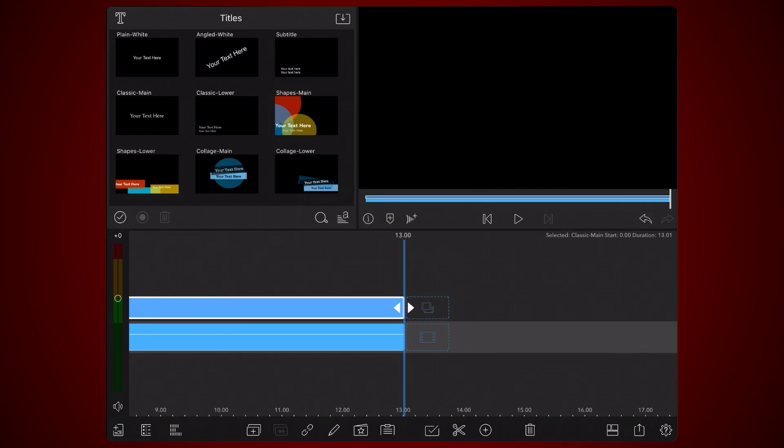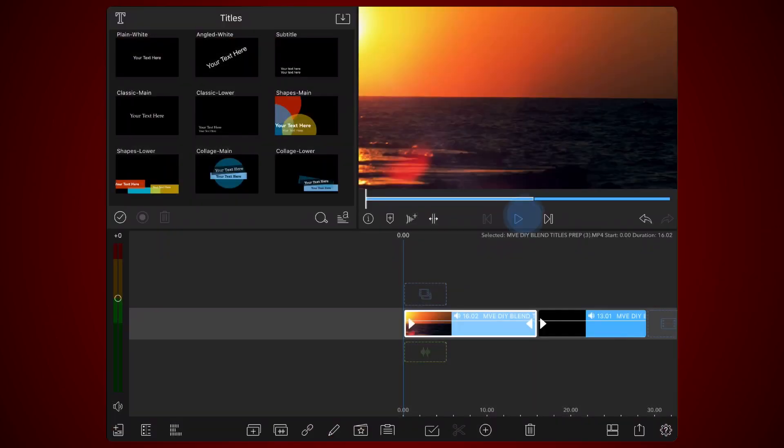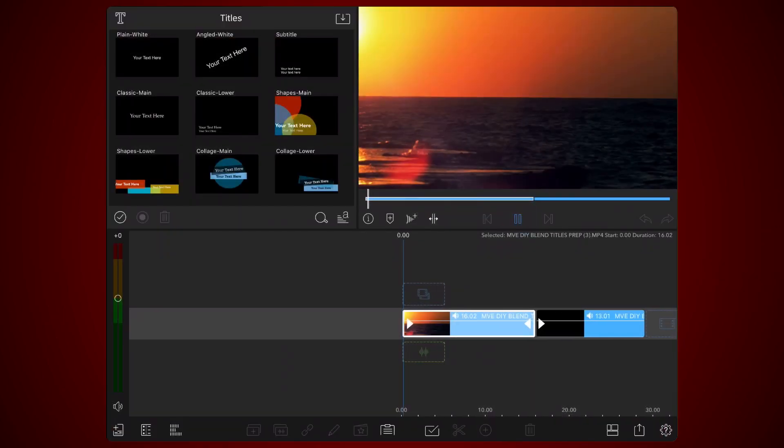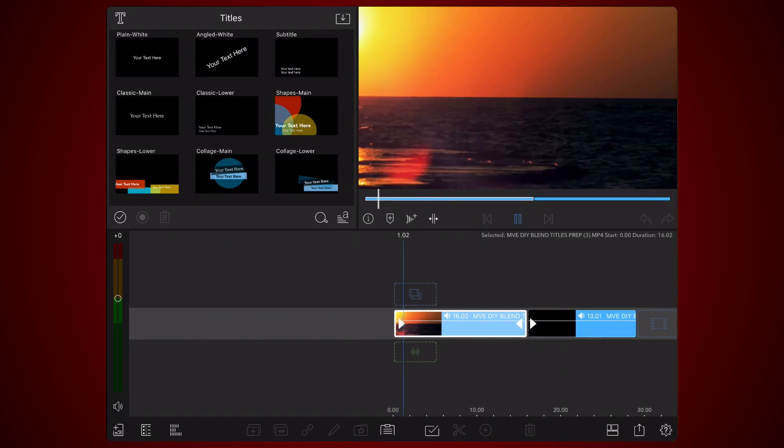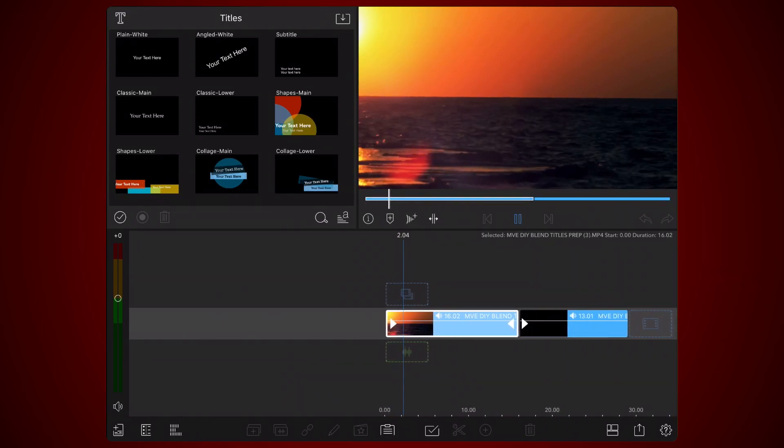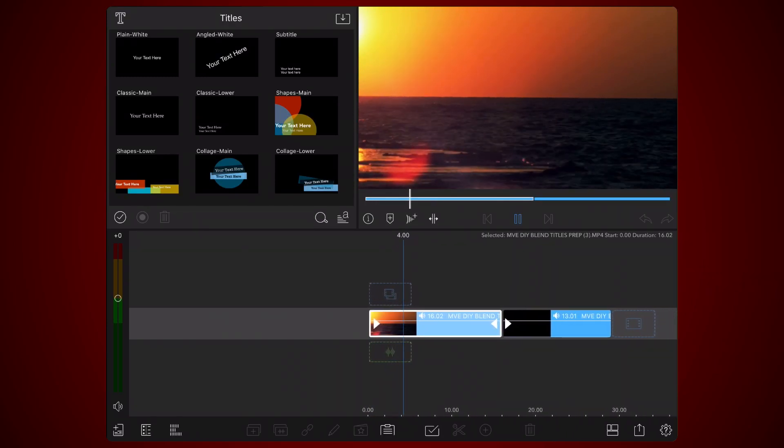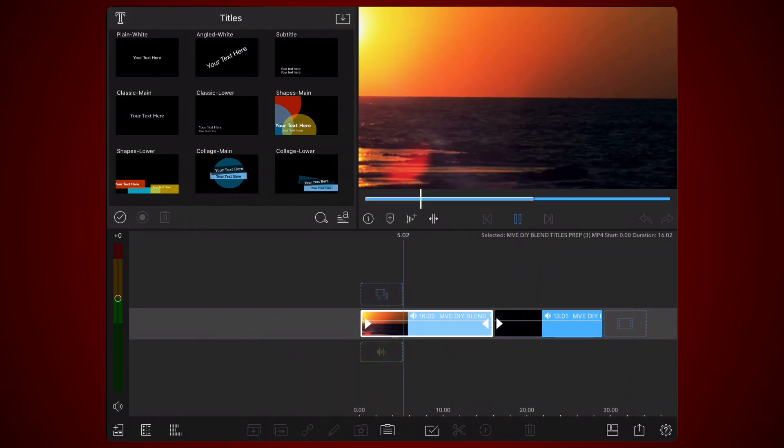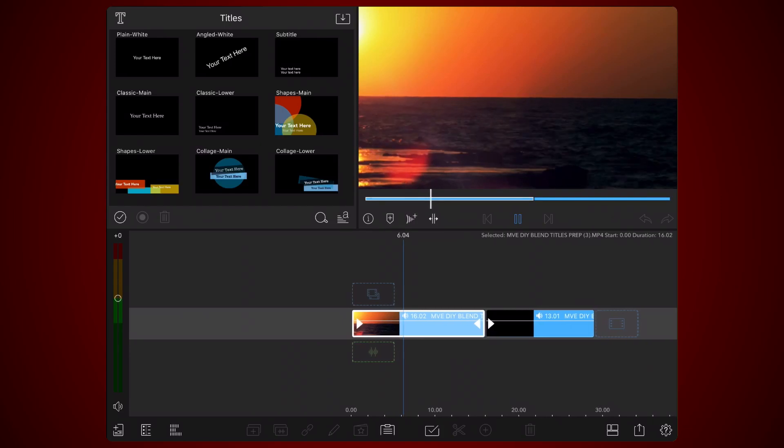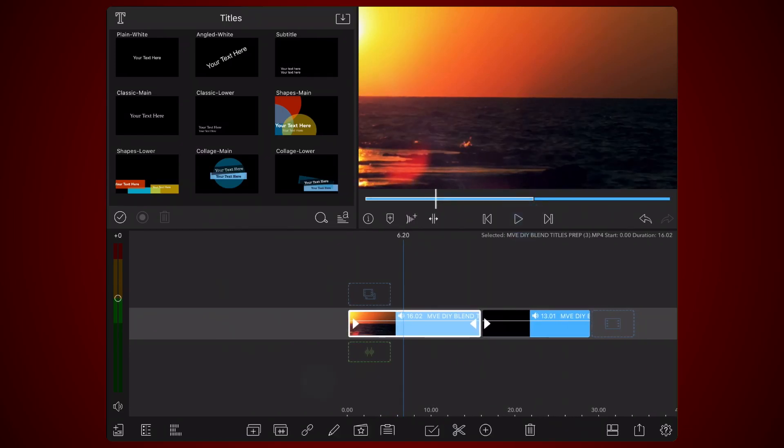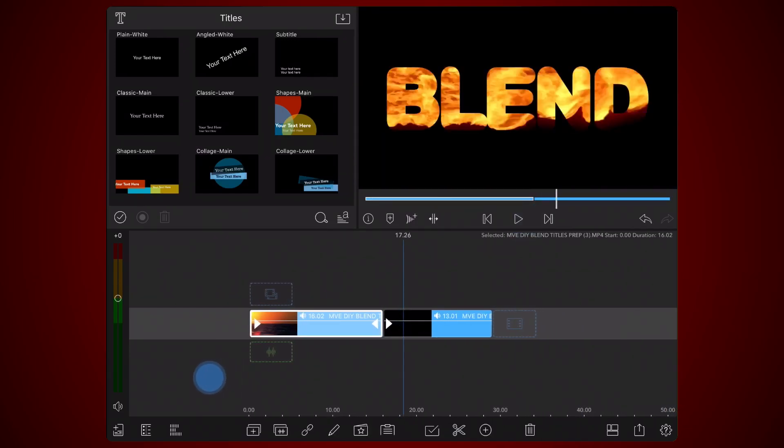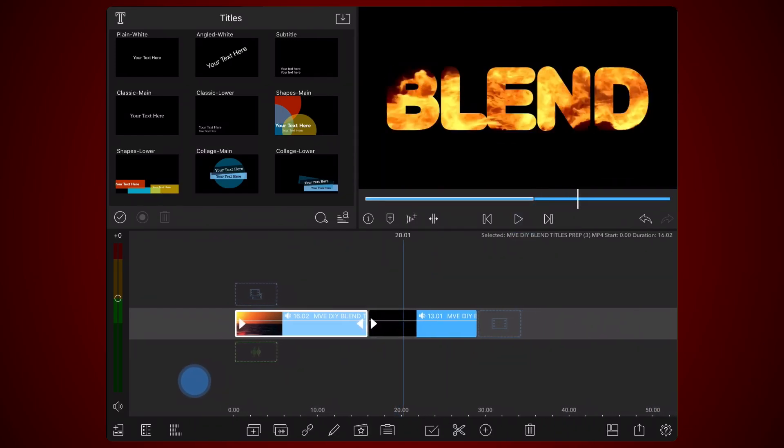Now, for the second step. I'll show you how to use the blend title you've just exported in your projects. Open a new LumaFusion project and place the following two clips in the timeline: a video that will be used as the background and the blend title you exported in the previous step.